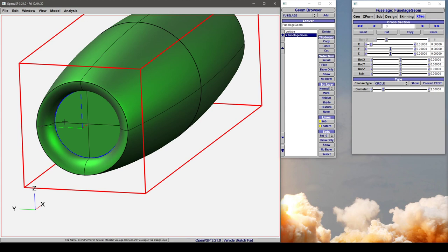You can model this with a fuselage or you can do it with a stack, but using a free design policy makes it very easy.